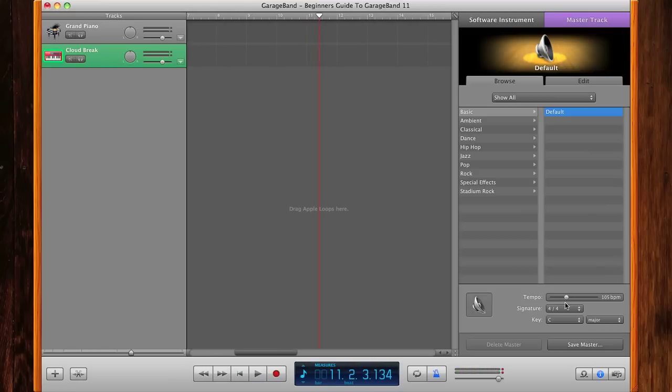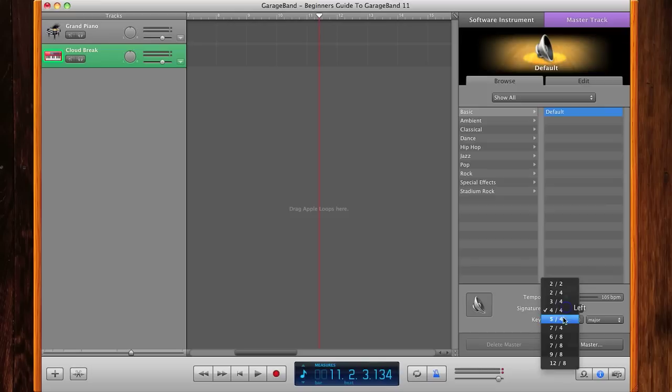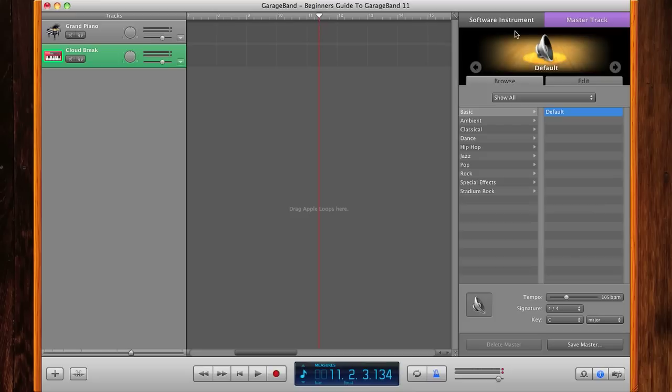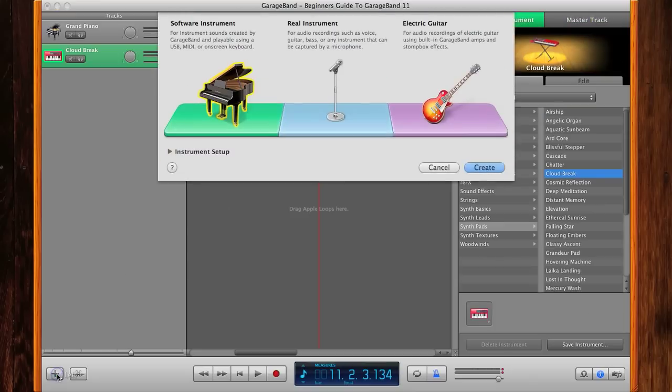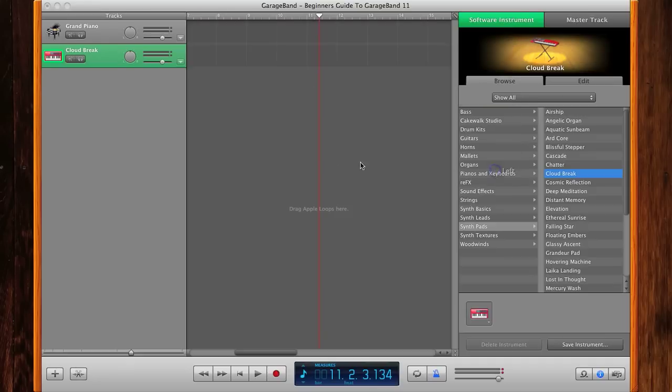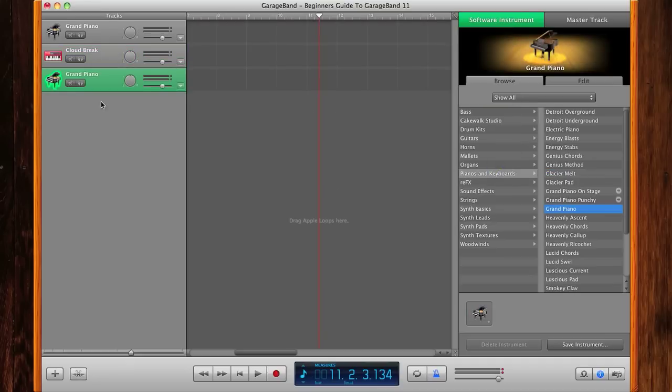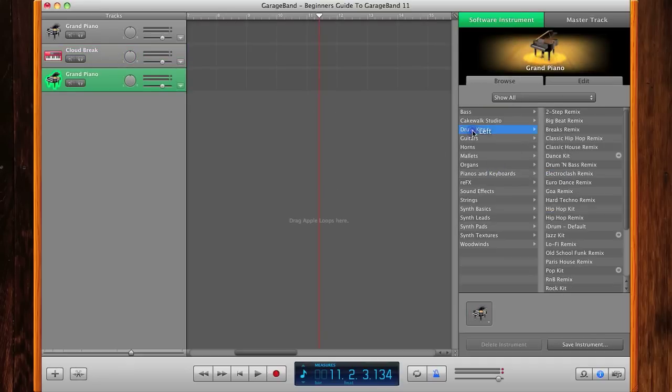how you adjust your tempo. Your time signature—you can change the signature, but this is for more advanced videos. And your key, again, more for advanced videos. So I'll go back to the software instrument track. I'm going to create another track. Let's say I want another software instrument track. Click Create again, it's going to create it underneath, and then I can go ahead and choose a drum kit. Let's go to